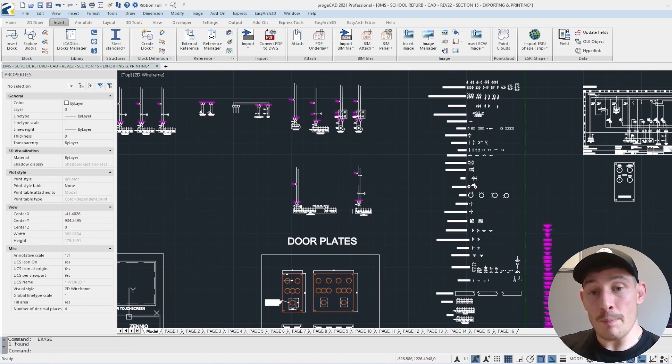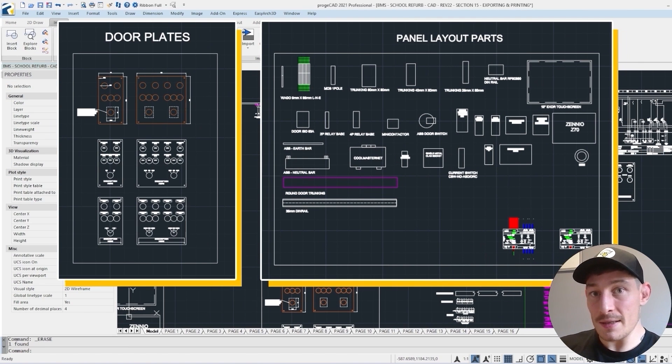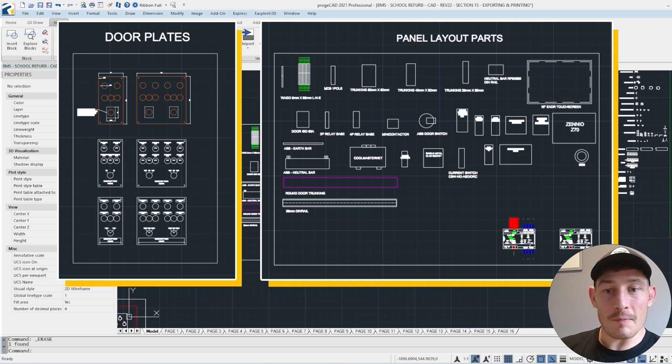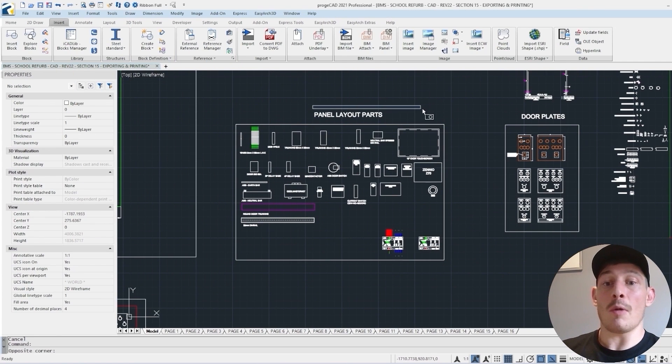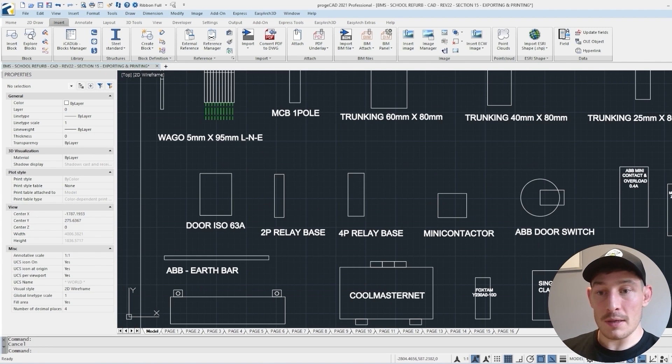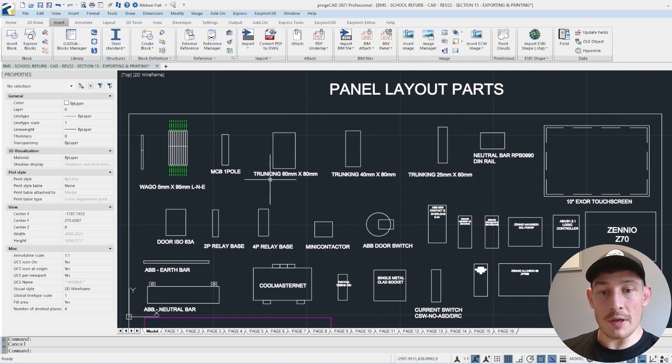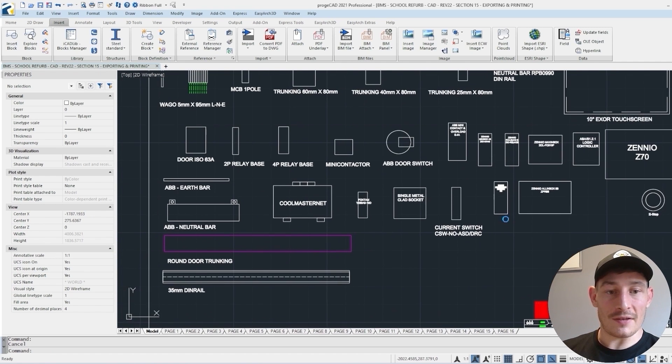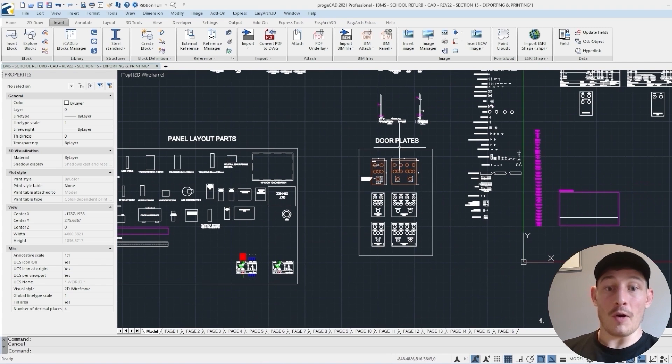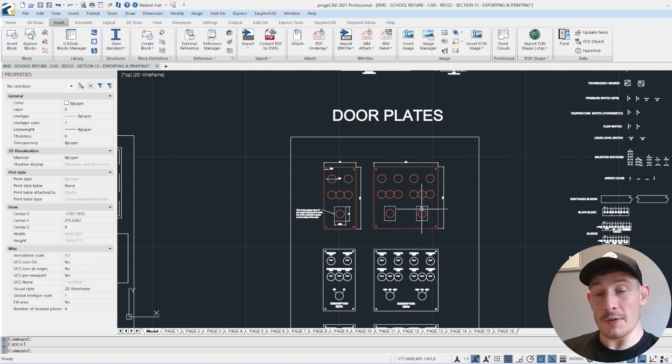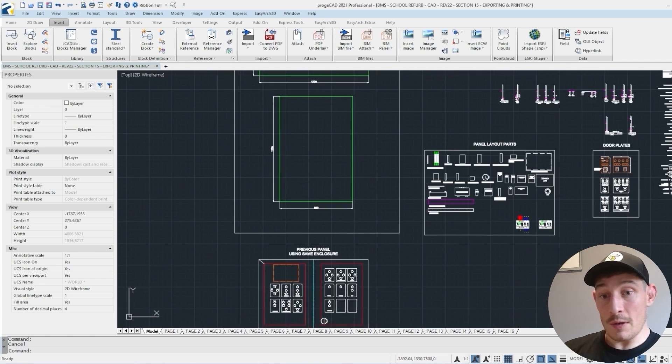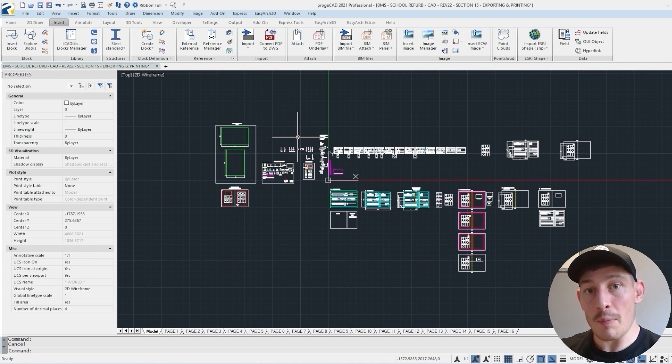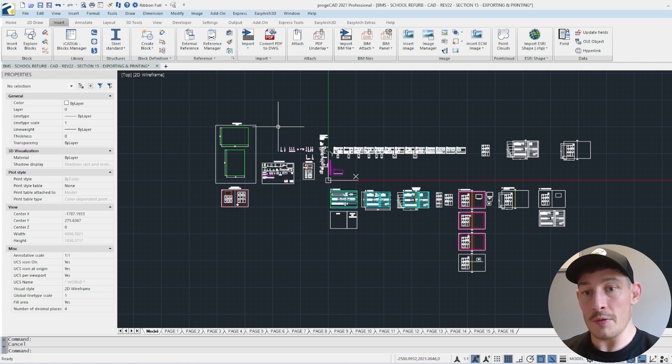Now what I mean by bins—I don't tend to use these as much anymore, but you can have virtual bins like this. For example, my panel layout parts: terminal blocks that I use, trunking sizes, door isolators, contactors, PLC modules, et cetera. And then I've got another bin over here which is for all my door plates, similar sort of thing for all my panel enclosure sizes as well. This is just something that builds up within the model that we can go back to and use over and over again.